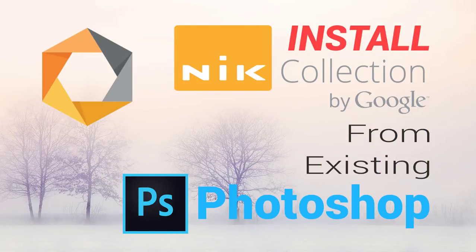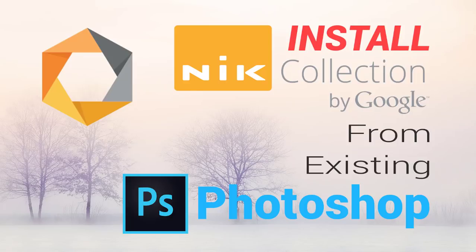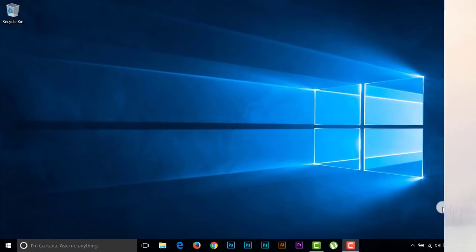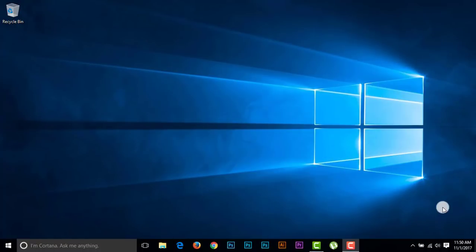Hello viewers, today I'm going to show you how to install Nik Collection on Photoshop CC 2018 from your existing previous version of Photoshop. If you have just only one Photoshop installed on your laptop or computer, you can easily download Nik Collection from Google's authorized site, then you can install it very easily. But if you are using two or three versions of Photoshop at a time, then you must install Nik Collection from your previous existing Photoshop versions.